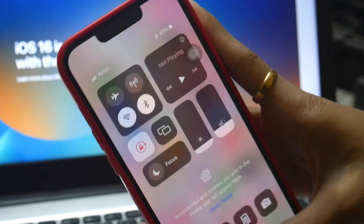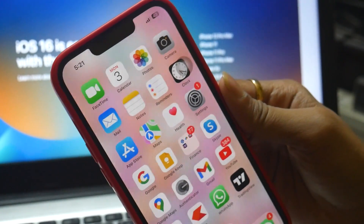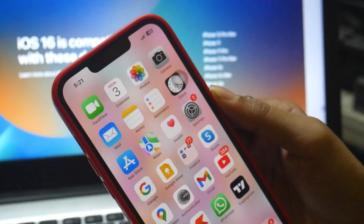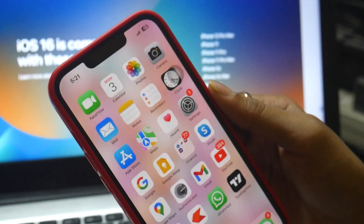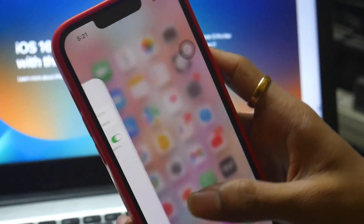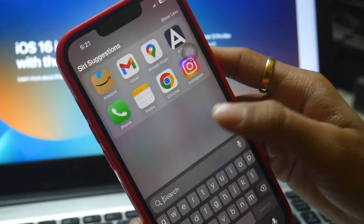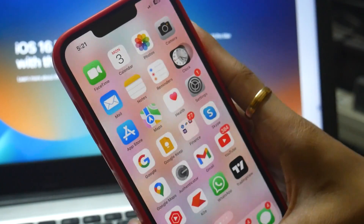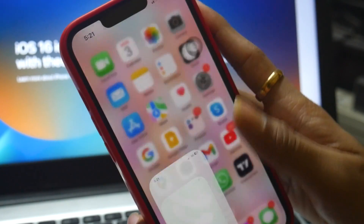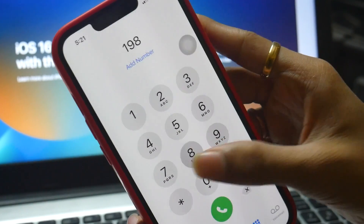If you want to make sure everything is fine, just do a fresh restart. You don't have to, but just to complete the settings change, make sure you restart your device.